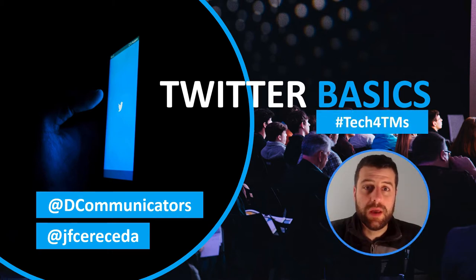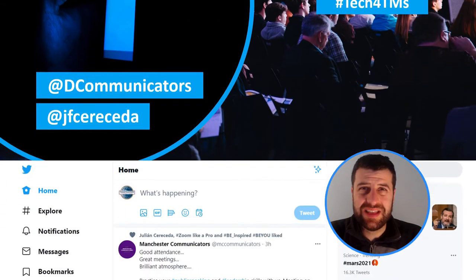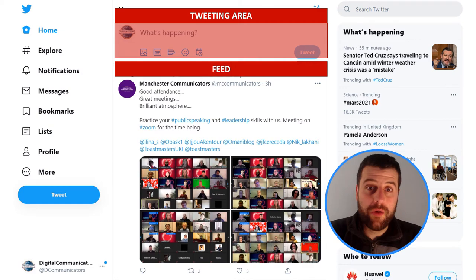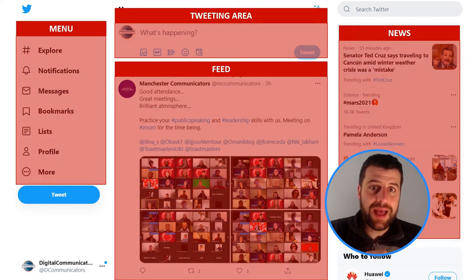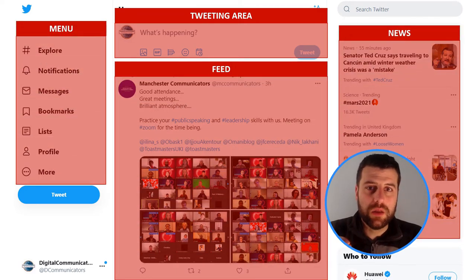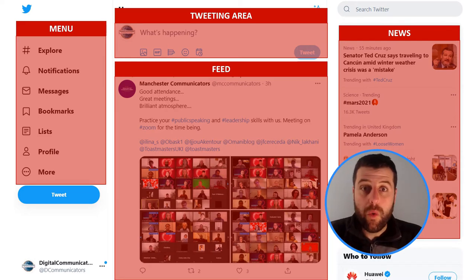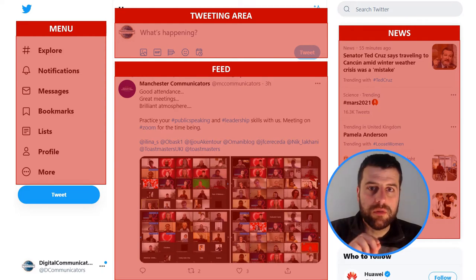Once you open your Twitter account, you will see several sections. One of them is the tweeting area, where you can write your message, post it, and then it will be broadcasted to the whole Internet. Underneath, there is a feed where you can see the tweets of the people you are following too.